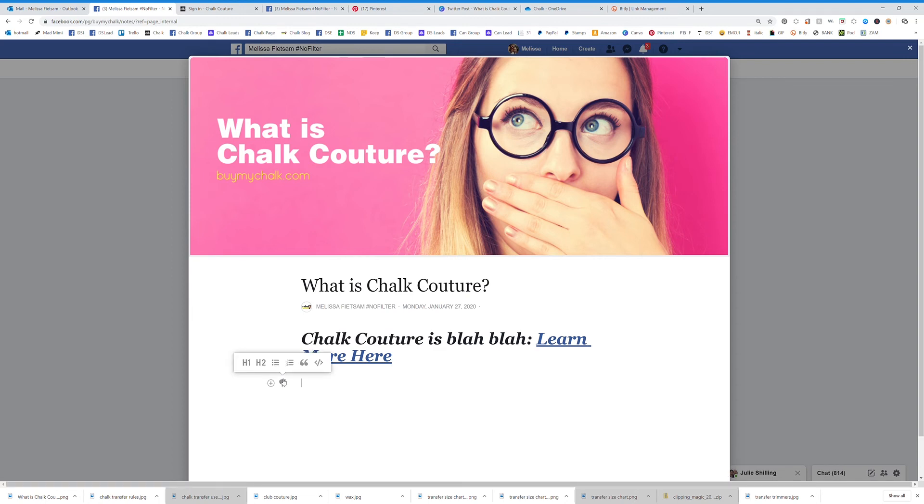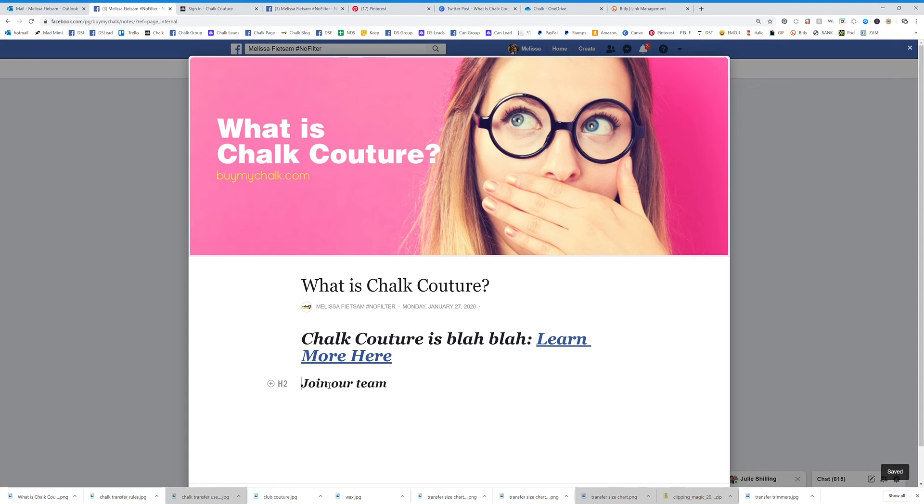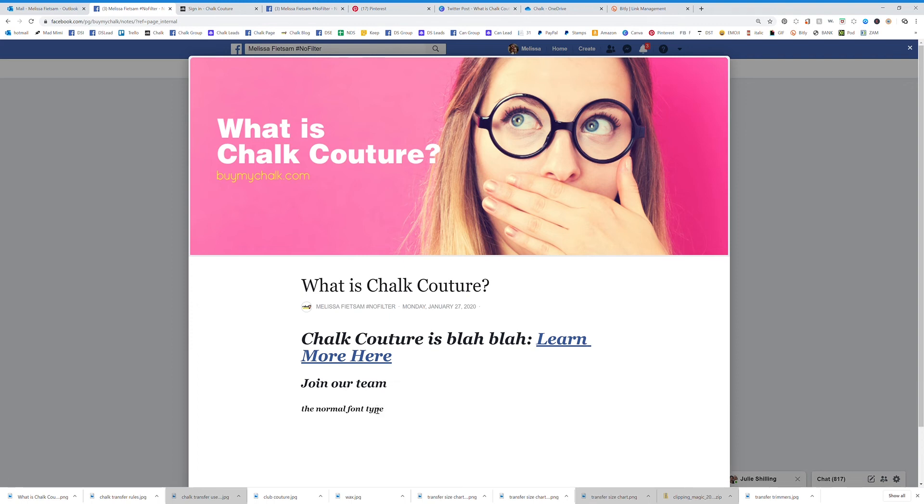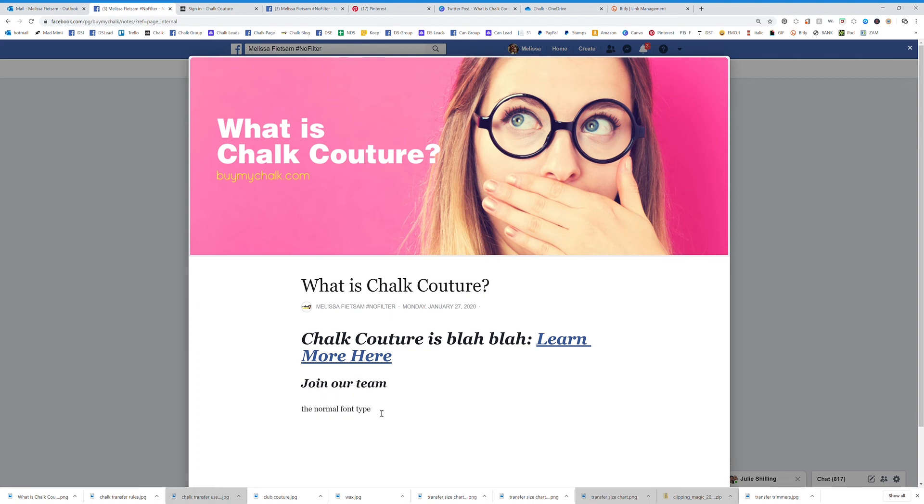And then I can add another title, join our team, and I can make that H2 which is a smaller heading. Or you can just start typing and it's going to be the normal font type. And we already have this bold and italicized but we're going to undo that. So here's your normal font type right.